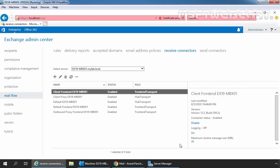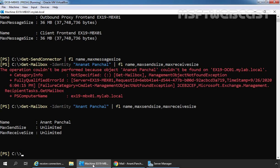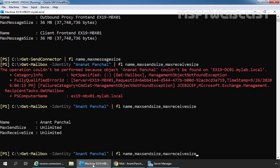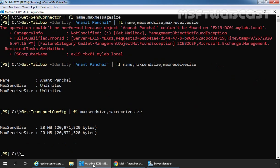Let's go back to Exchange Management Shell and run the cmdlet Get-TransportConfig to verify the changes. We can see that maximum SendSize is now changed to 20 MB and maximum ReceiveSize is also changed to 20 MB.